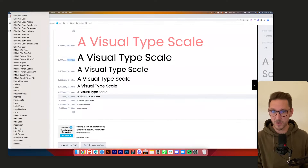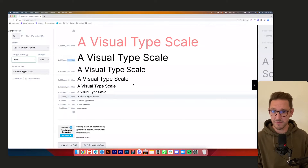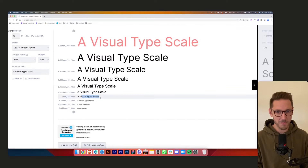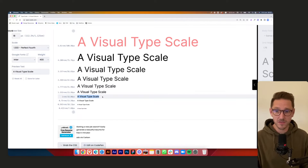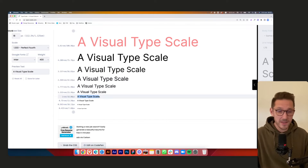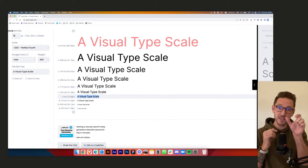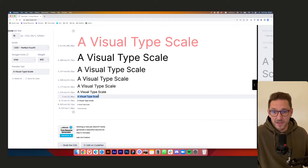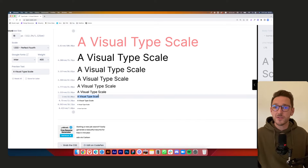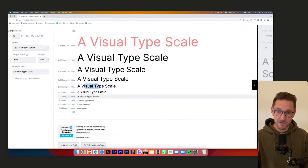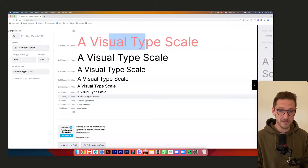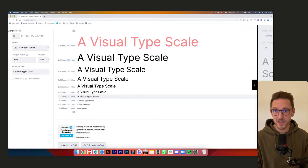So let's go with a perfect fourth scale set at 18 pixels base size. You can also change the font here — just type in Inter to see what it looks like with your chosen font. Now let's say this is h1, this is h2, h3, h4, h5, and this is our base size. Where's h6? In this case we could say h6 is also 18 but bold, and body copy is regular — you'd still get hierarchy between a small header and a paragraph.